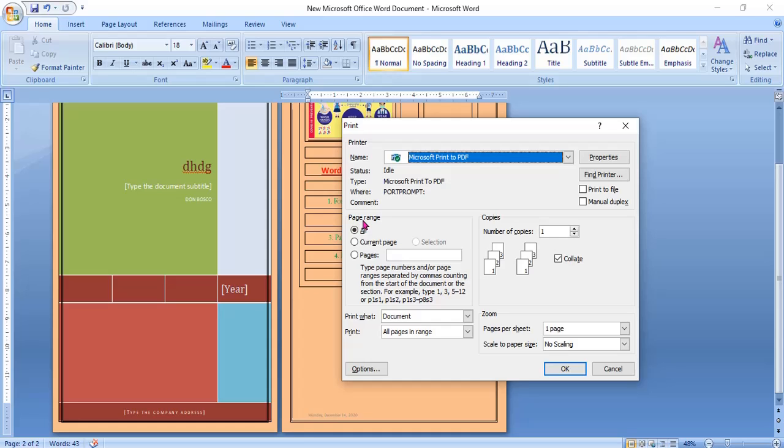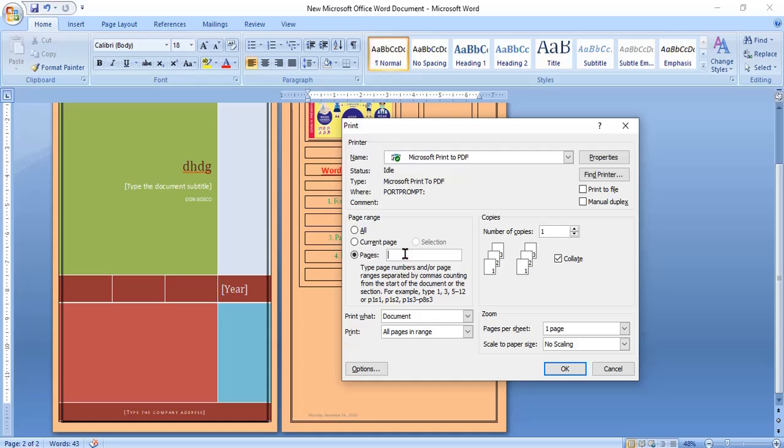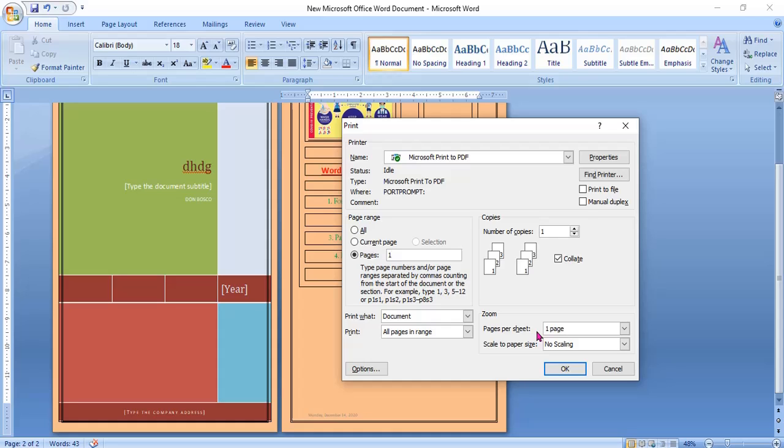Page range. You want to print all pages or current page? Current page means where there is a cursor. Then pages. The detailed information they have given down. Suppose you want to print pages 1 and 2, so what will you do? 1 comma 2. Suppose you want 1 to 10 pages, so what will you do? 1 hyphen 10. Next, if you want 1 to 5 pages and 10th page, so what will you do? 1 hyphen 5 comma 10. First, 5th, and 10th, so what will you do? 1 comma 5 comma 10. So there are different ways you can print the range also.